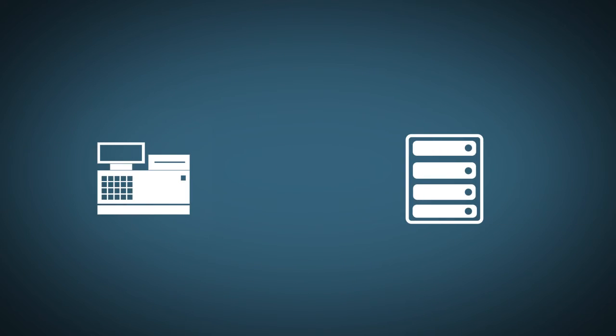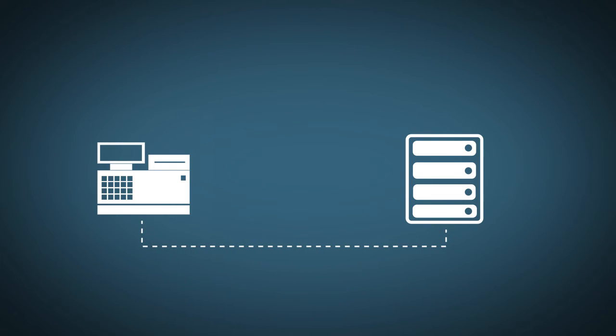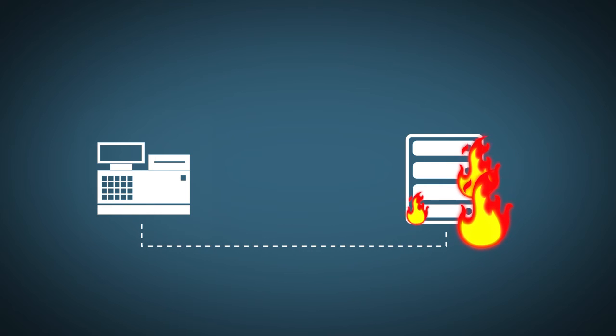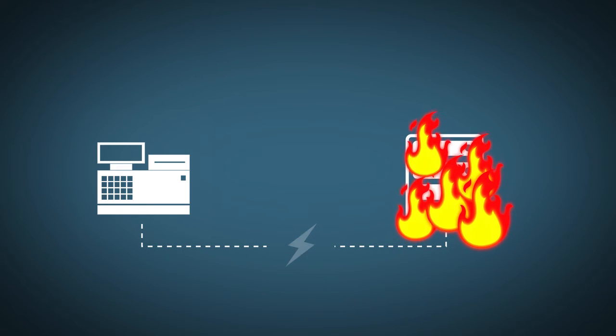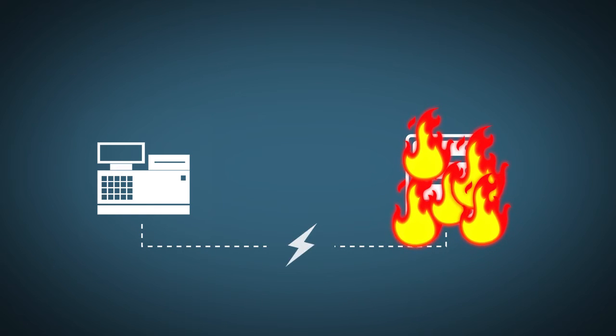Many traditional POS systems are connected to a server, usually in the back room on the premises. This type of setup can lead to some serious security issues ranging from hacking and theft to damage from a flood or a fire.